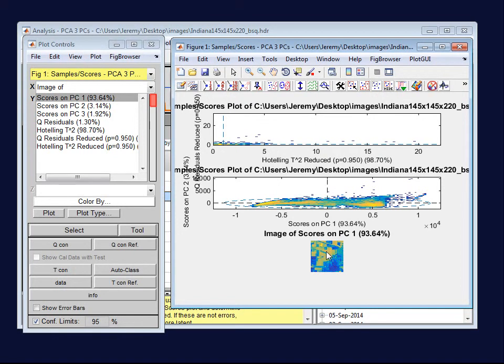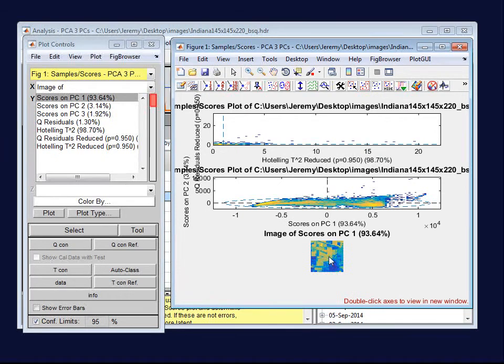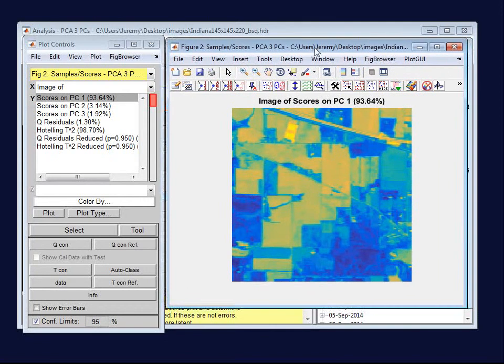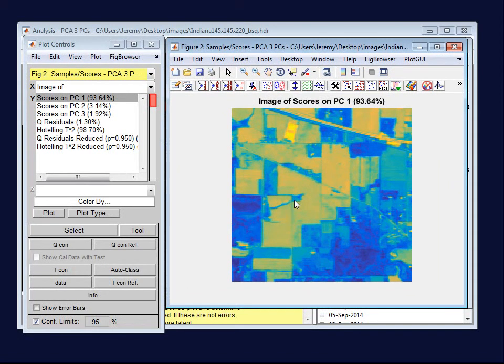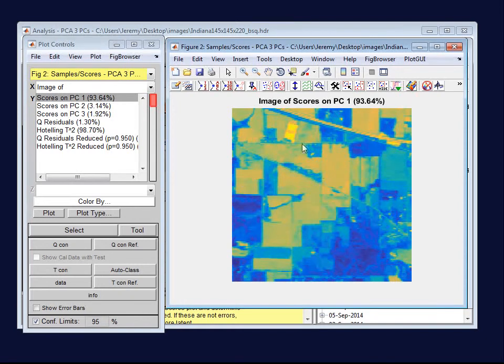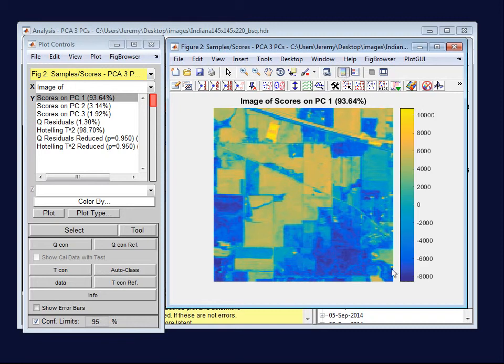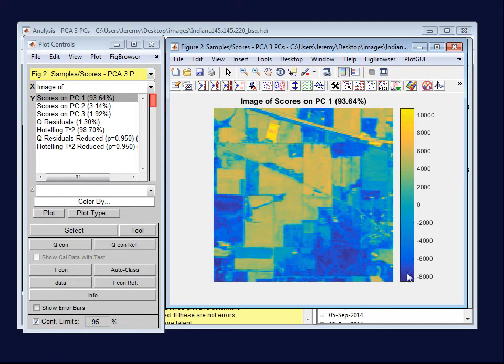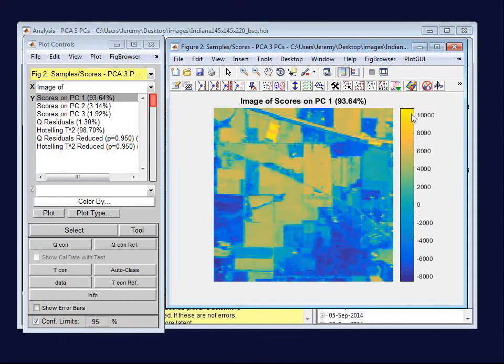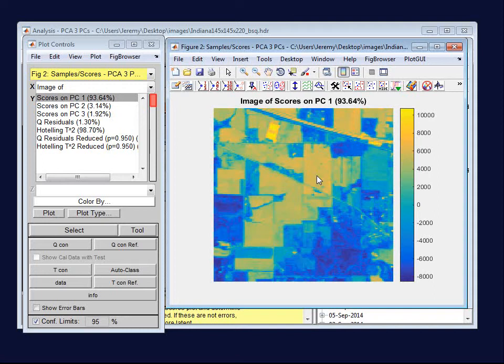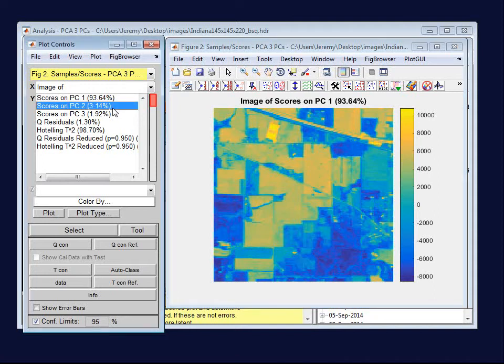First of all, if you look at an individual score, for instance, I'm going to double-click on this Images of Scores on PC1, you can see that instead of seeing individual points versus an x-axis, we're viewing an image. And if I add a color bar, which is in the top toolbar, you can see that the scale is blue down at very negative numbers and yellow up at the very positive numbers. We get some sense of the differences around the image on that PC.